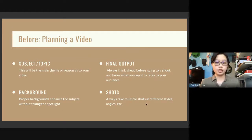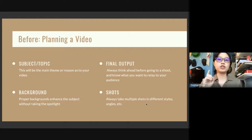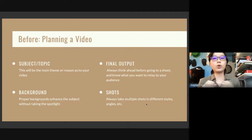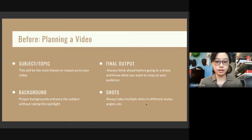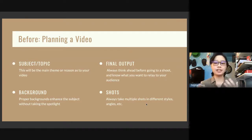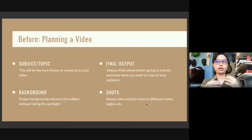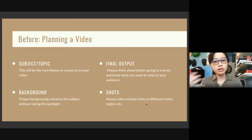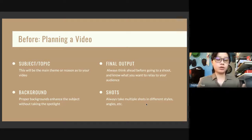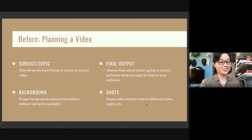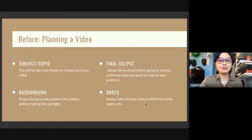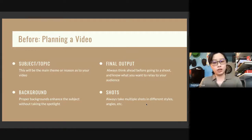Finally, think about the shots. You shouldn't just take shots in quantity, but also quality. Take multiple shots in different styles and angles, and take multiple repeated shots of the same location. That way you can provide a good, cohesive, fluid video that looks smooth and pleasing to your audience.